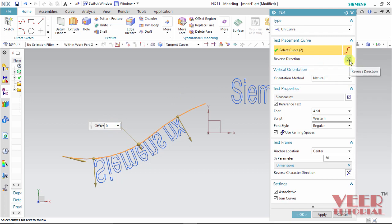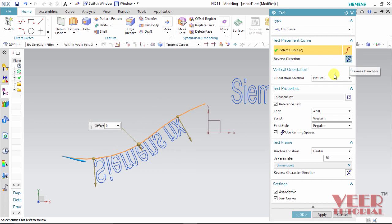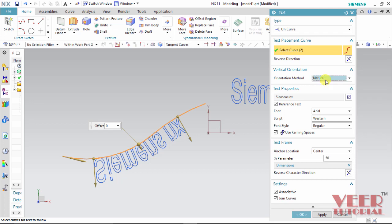And then orientation view which is natural or vector. Vector is with respect to any direction vector. So let me take them as a natural. And rest of the properties are same. We can specify with respect to any center, left or right.